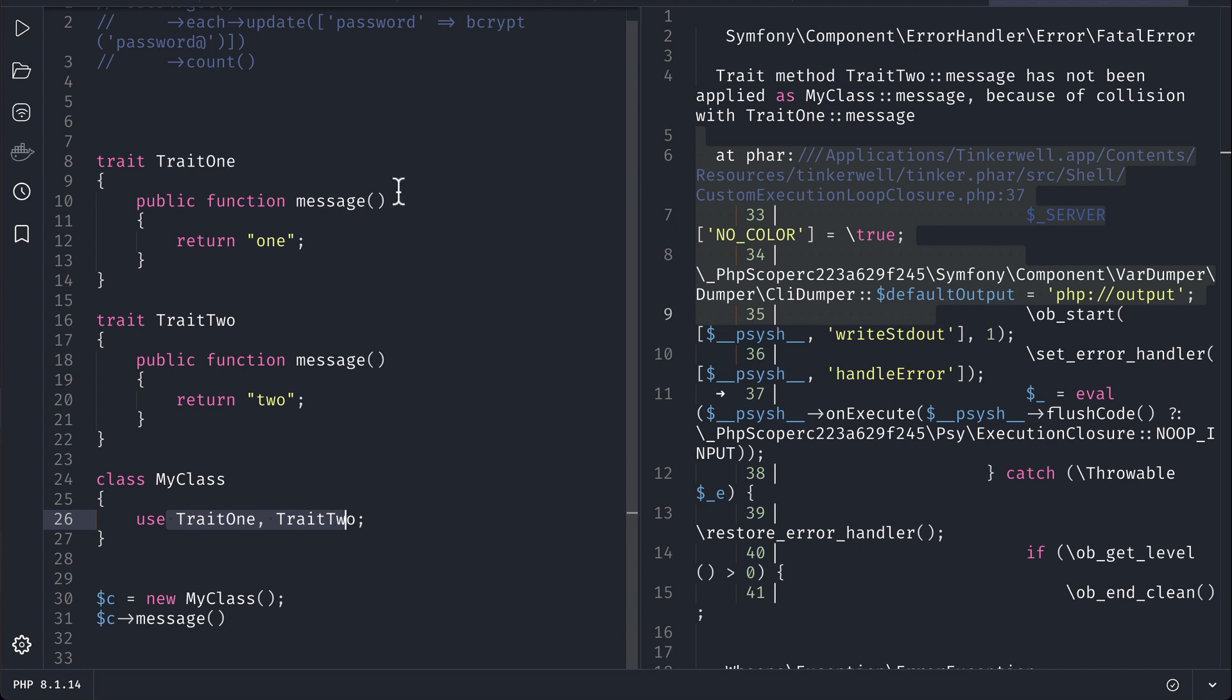But let's say you only want to use trait one message instead of trait two. Then there is a way to do that in PHP. We can do that by using instead of. So let me show you that.